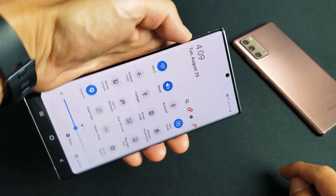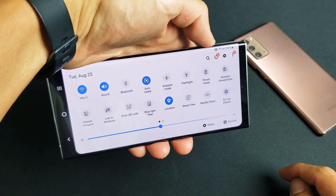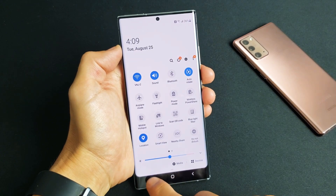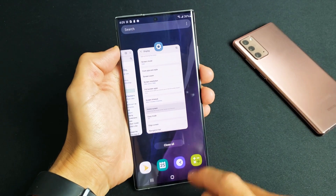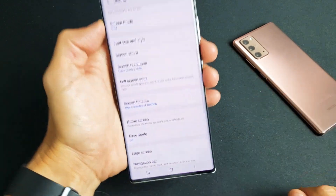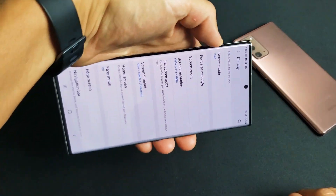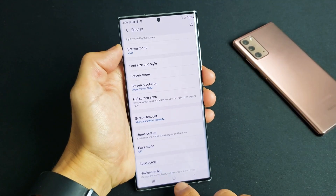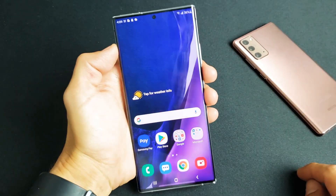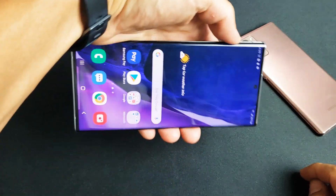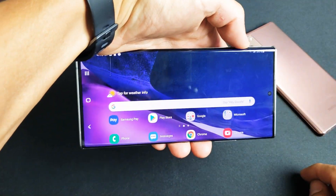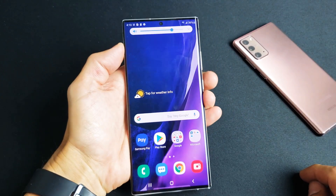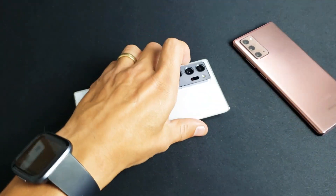Now, even from here we should be able to go ahead and rotate. Even if we're back in the home screen, we'll be able to rotate. Pretty simple. Good luck.